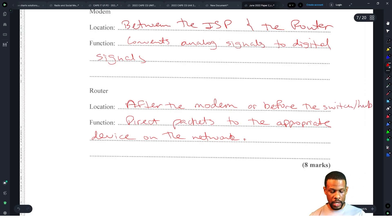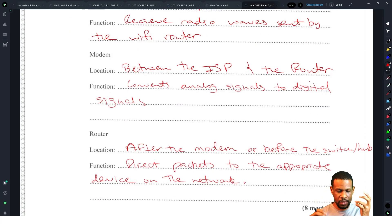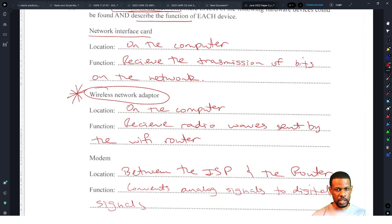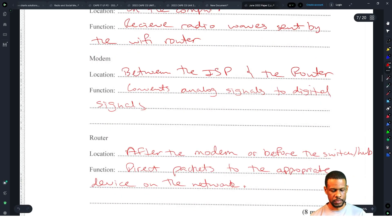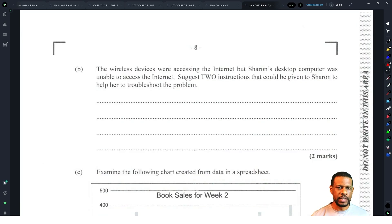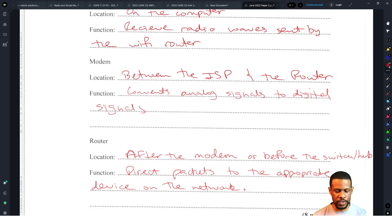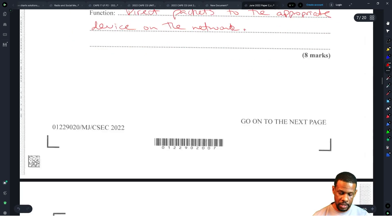For the modem and the router, I could see students being able to give the location, since you know it's between the ISP and the router — you're applying knowledge of a network diagram. But for the network interface card and wireless network adapter, asking for location was wickedness. I think that question was unfair. At least you'd be able to give the functions for all of them — the location part, not so much.